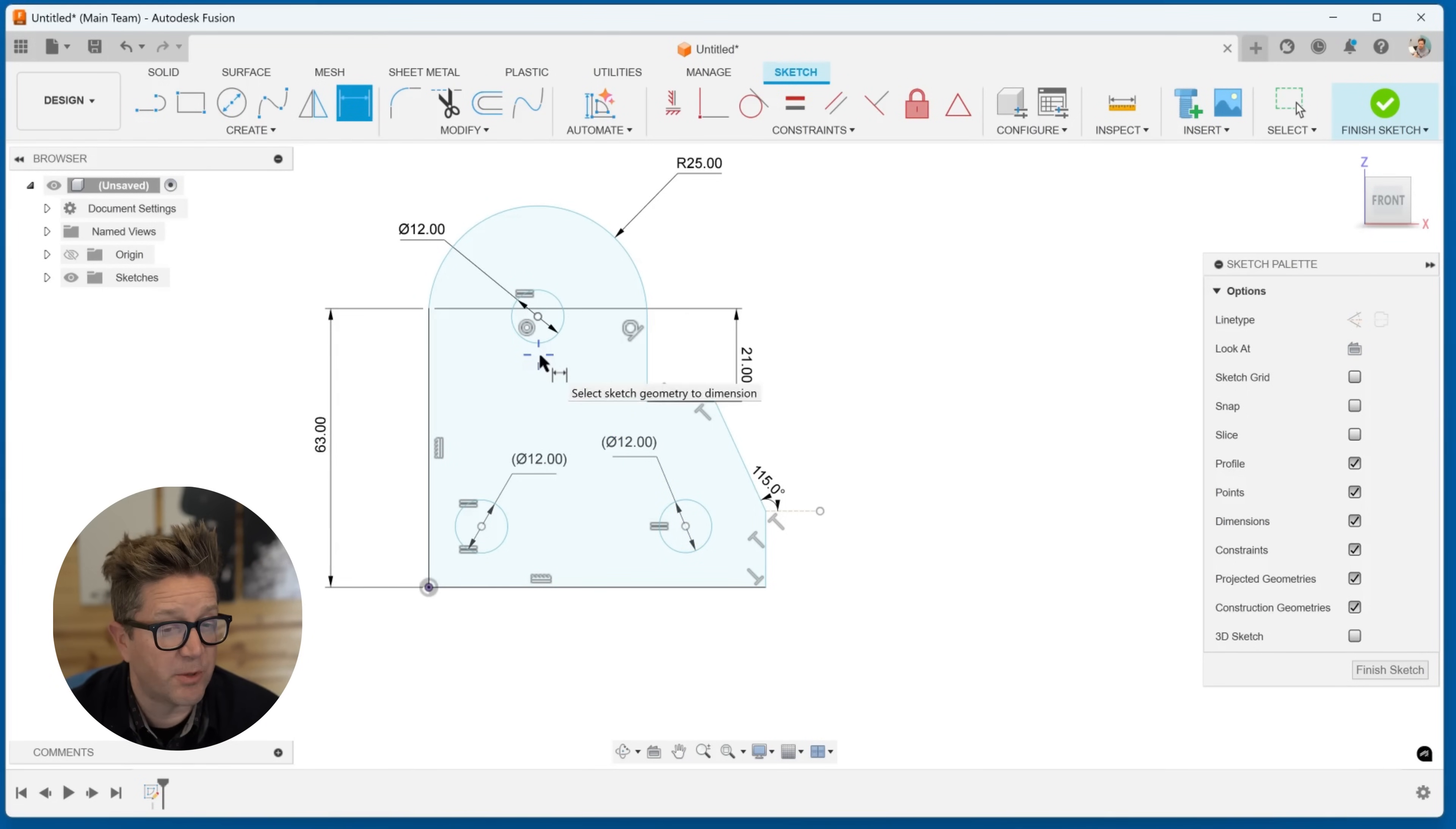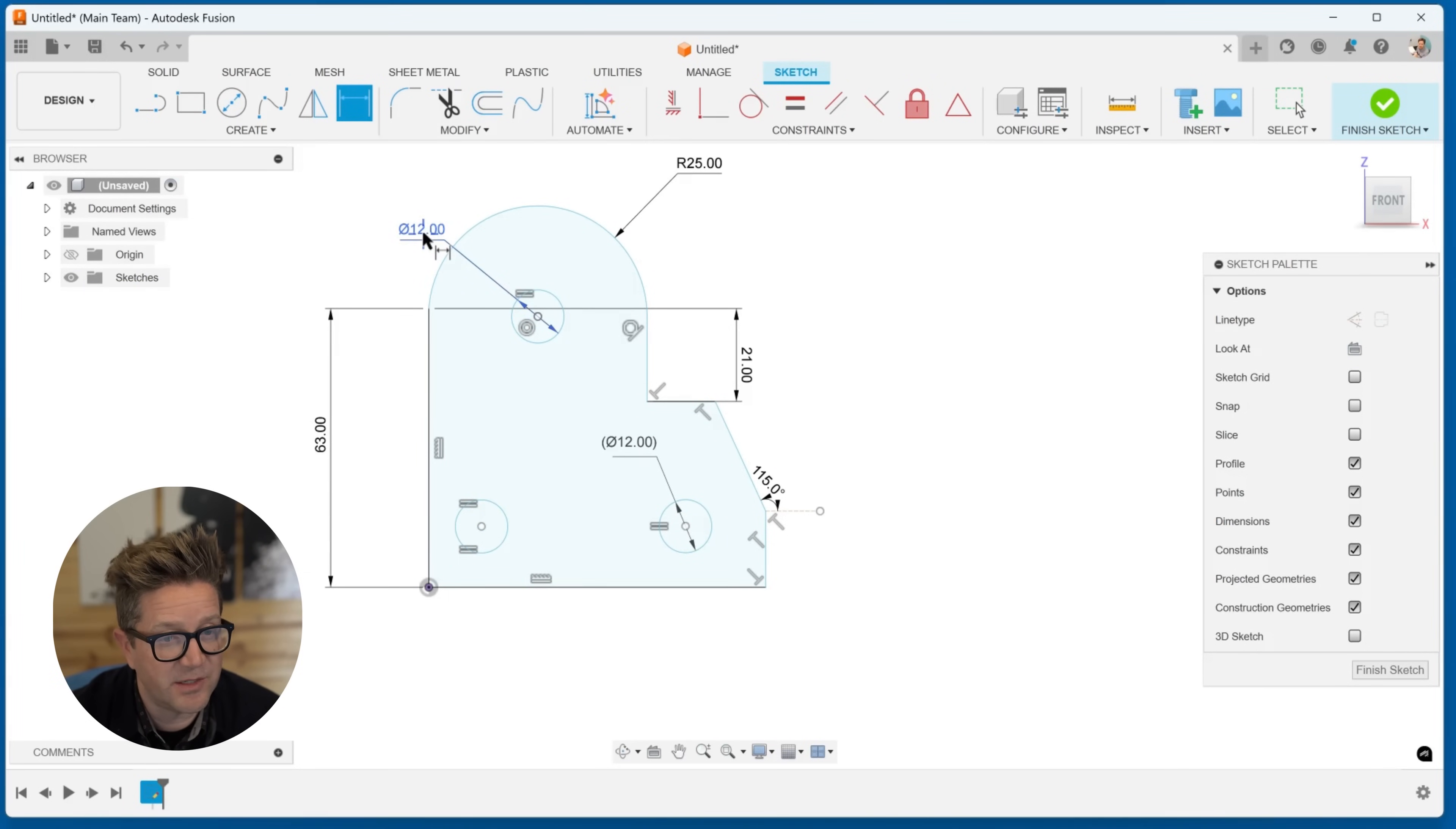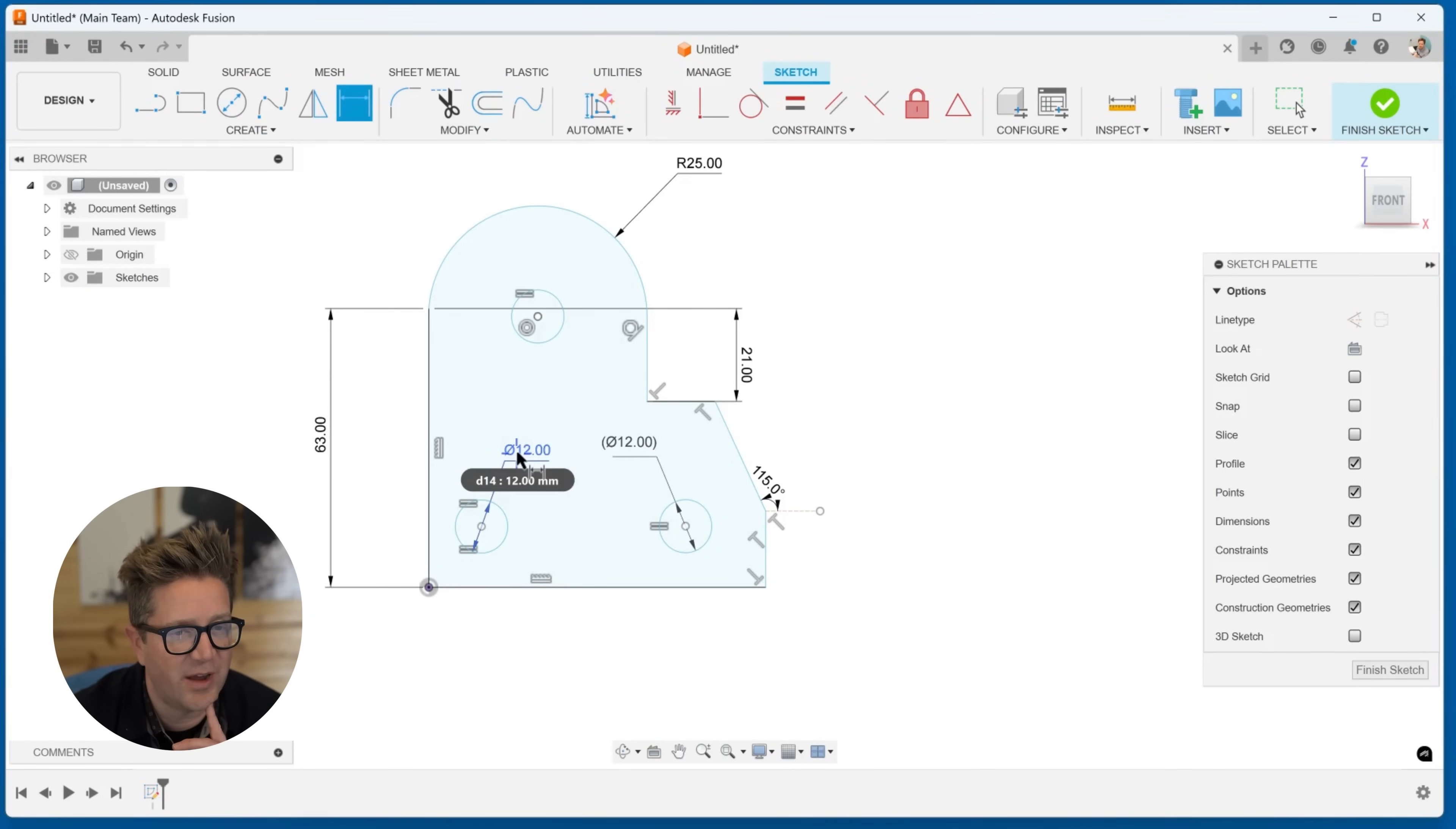What if you change your mind and you want this one to be the one that's in control? I would simply delete it and delete the one that is in control and place that dimension. And now that one is the one that you can drive.